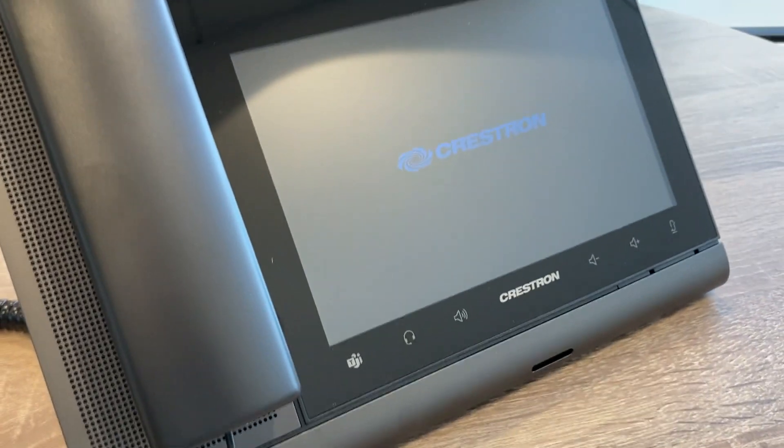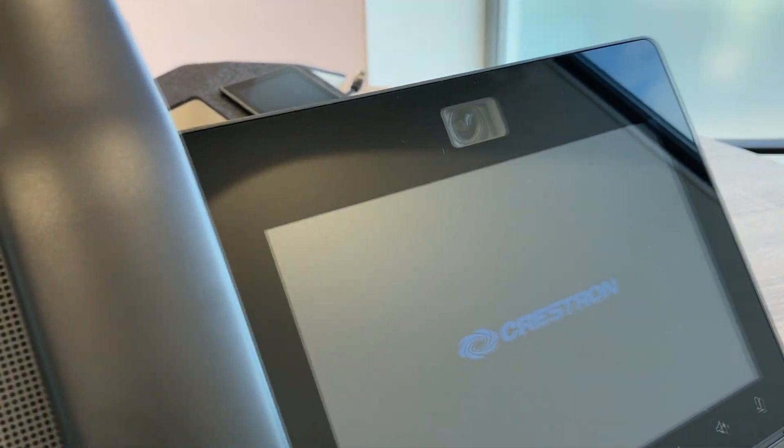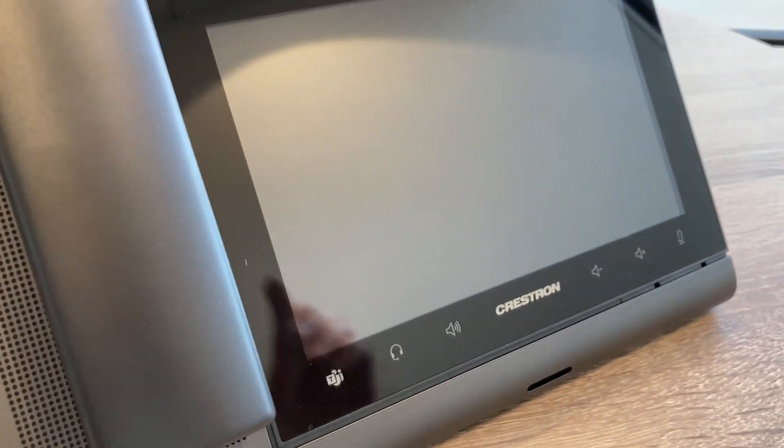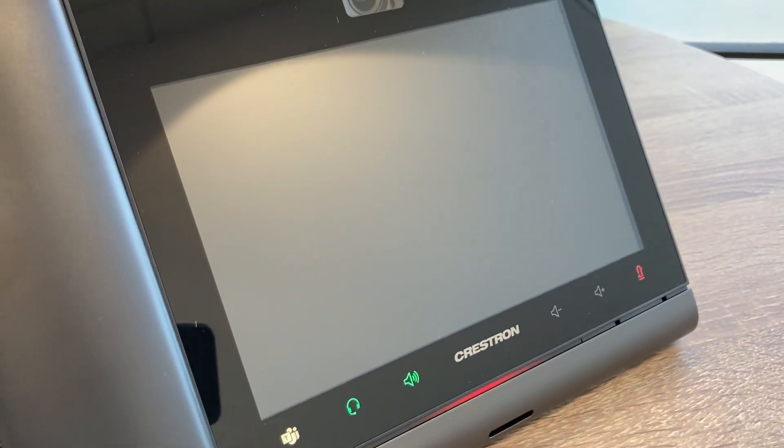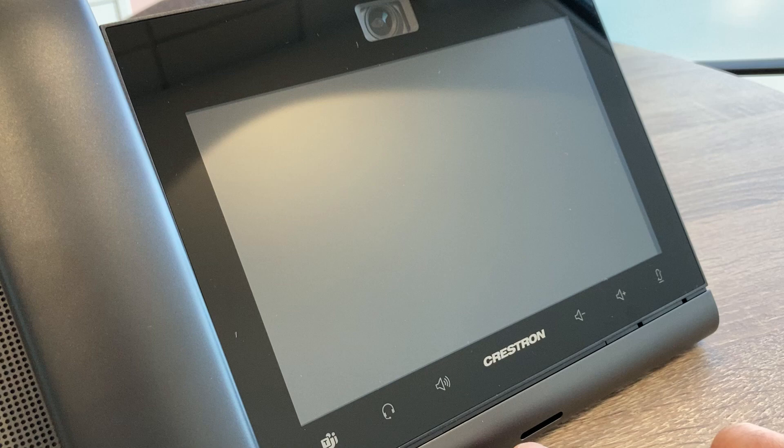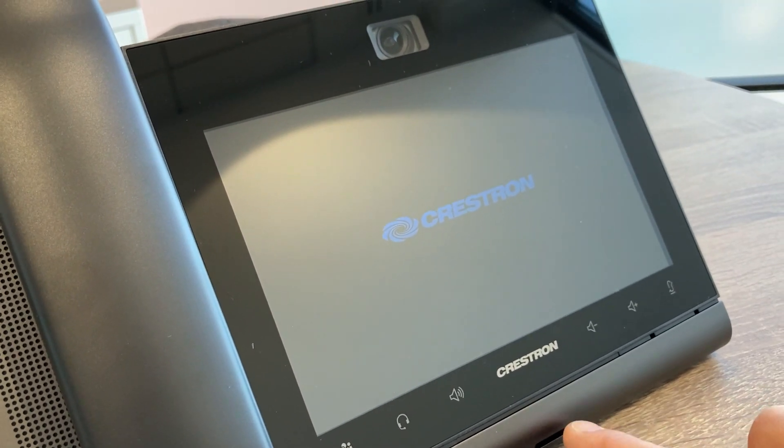Power cycle the unit either by the mains adapter or the PoE ethernet plug. Then, when you see the green light at the bottom solid underneath the Crestron logo, you'll be ready for the next step.